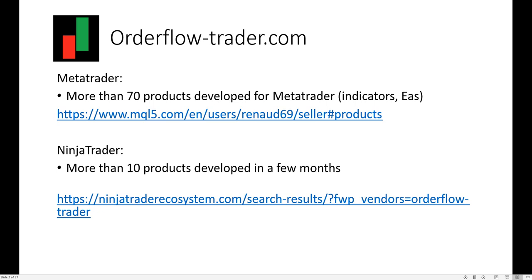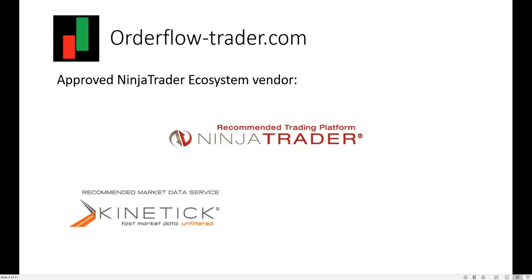I developed many products for MetaTrader and more recently for NinjaTrader 8. Here you have the links to view the products I developed for both platforms. For NinjaTrader, the list is not complete because NinjaTrader limits us to publishing only 10 products, but I developed more than 10. I am an approved NinjaTrader ecosystem vendor, and NinjaTrader is a very good trading platform — I am very satisfied. NinjaTrader also gives excellent support, so I think it was a good choice to shift to it.